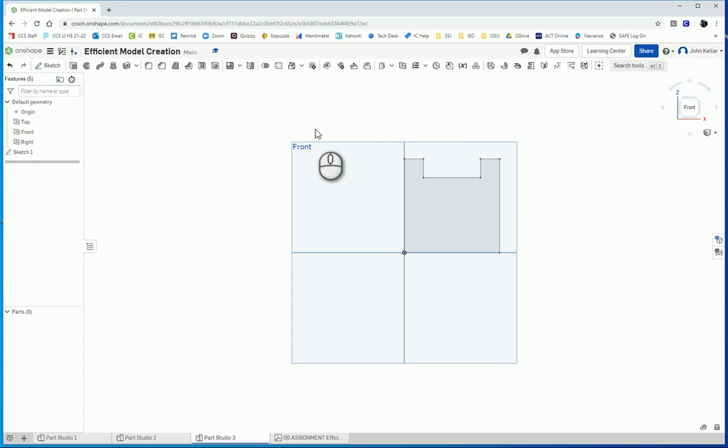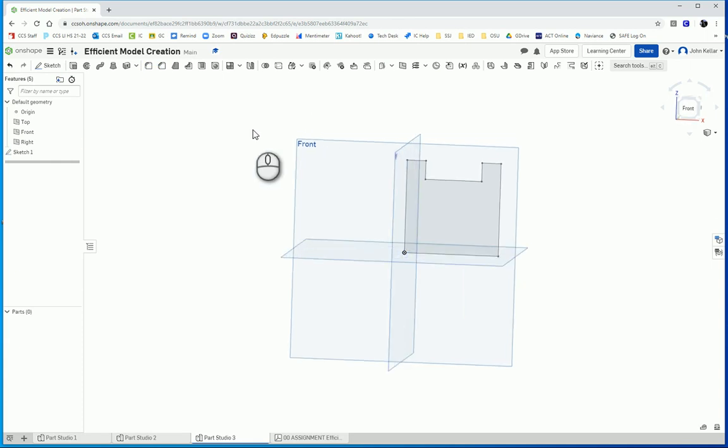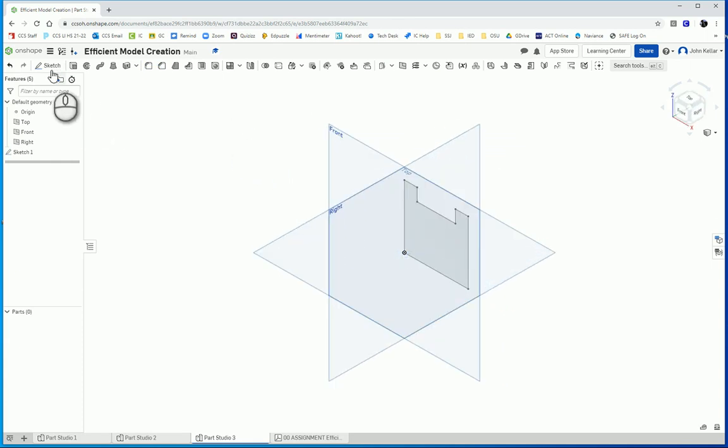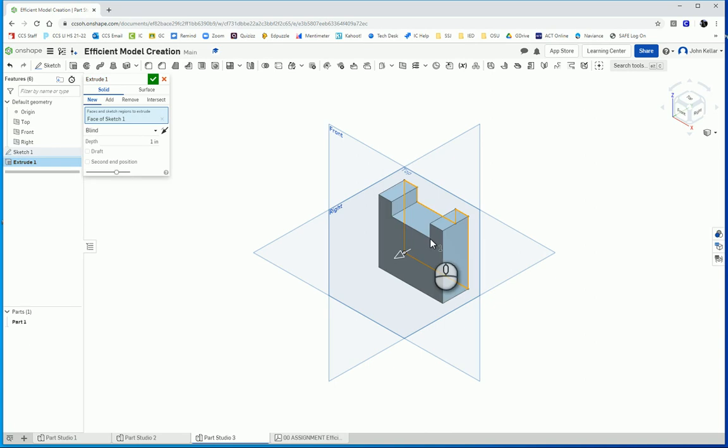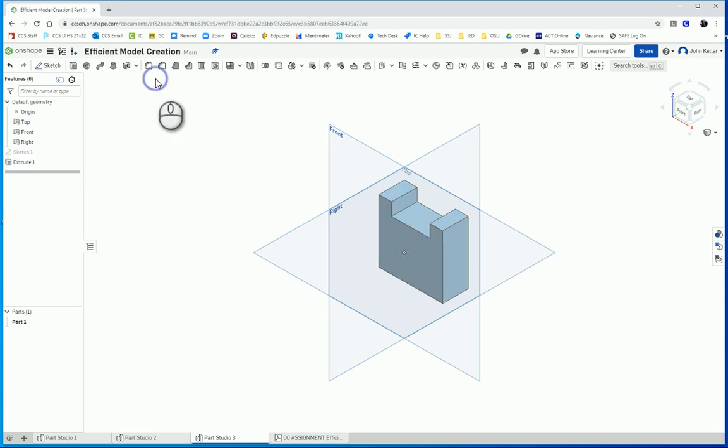And then we want this to extrude. This is one inch. And that's the default. So we're good there.